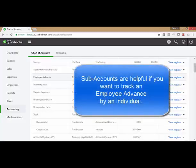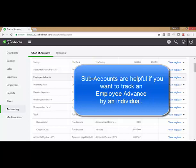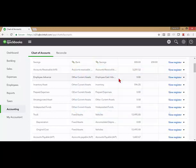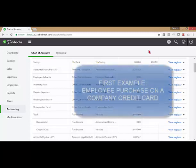If you find that you have a number of these advances, you might want to have subaccounts, one for each employee that has an advance out there. But in this situation, I'm just going to use one.